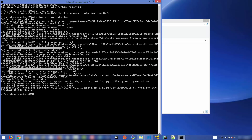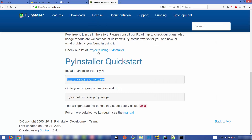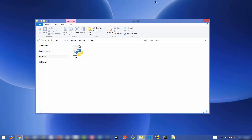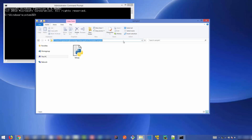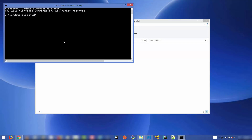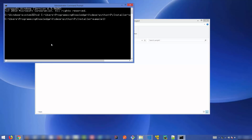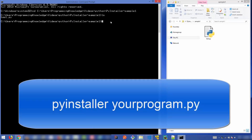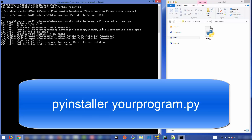On the PyInstaller website you can see the usage is very simple — just give the `pyinstaller` command followed by the name of your Python script. I'm going to navigate to the folder where my Python script is located. I'll copy the path of the script, open the command prompt, use `cd` to navigate to that path, and then run `pyinstaller test.py` and press Enter.